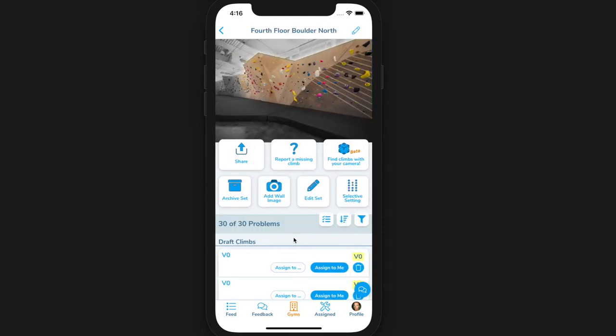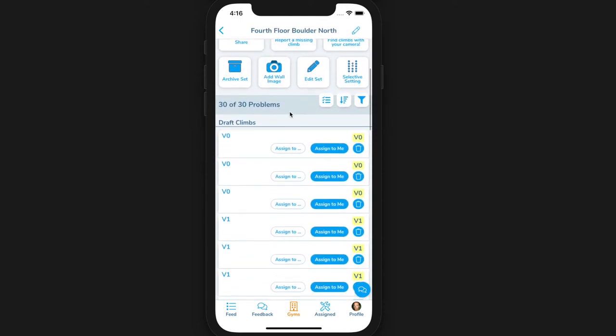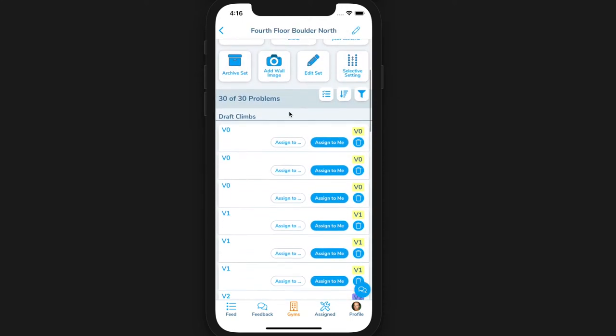Now the head setter or all setters can begin assigning setters to the climbs to set. If you are the head setter, you will see two buttons: assign to and assign to me on each row.